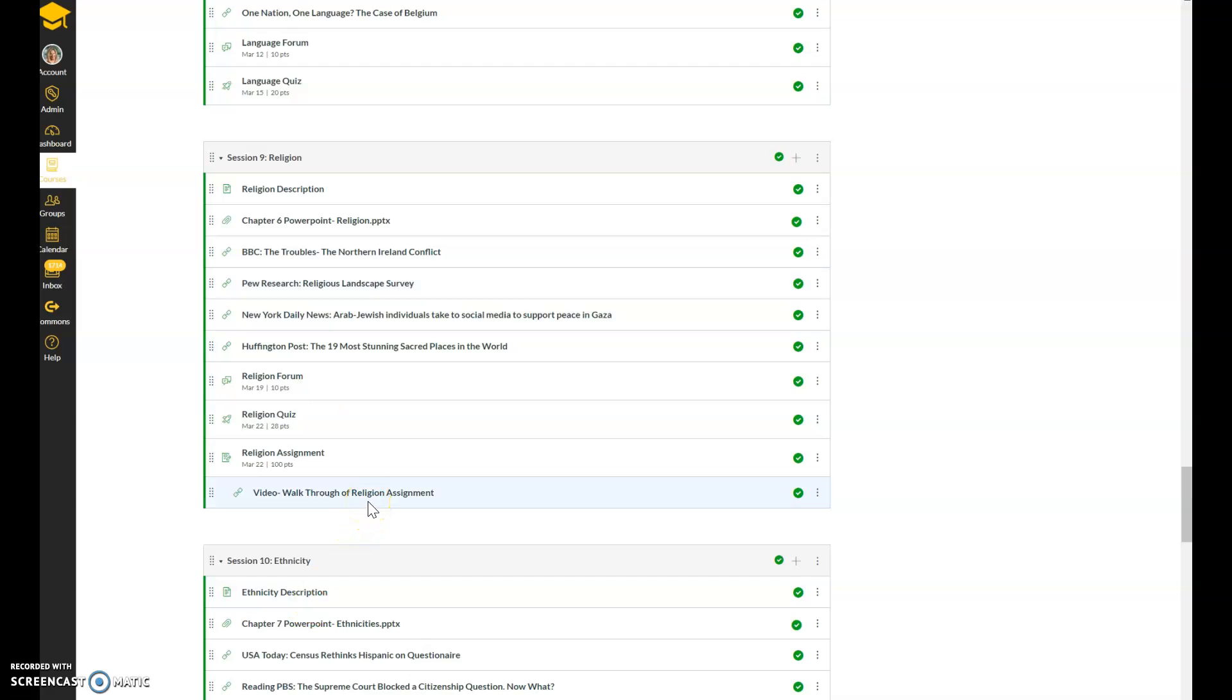Here's a walkthrough of the religion assignment, so if you have any questions about what my expectations are for the religion assignment, it's here. You're going to make a PowerPoint and make sure that you check all the boxes that I have for information that I request.